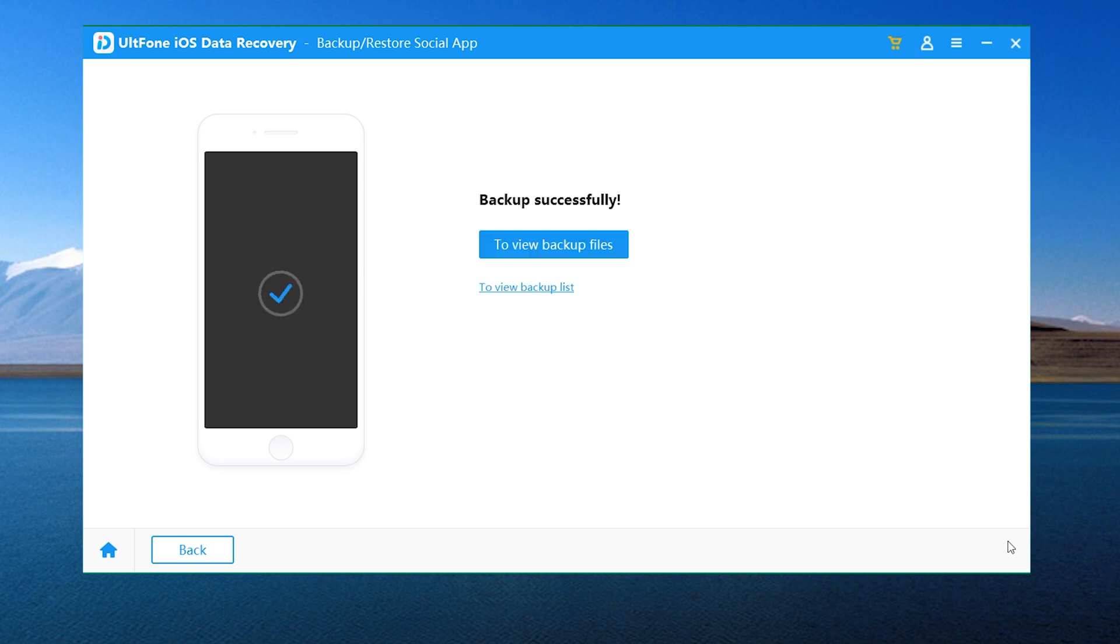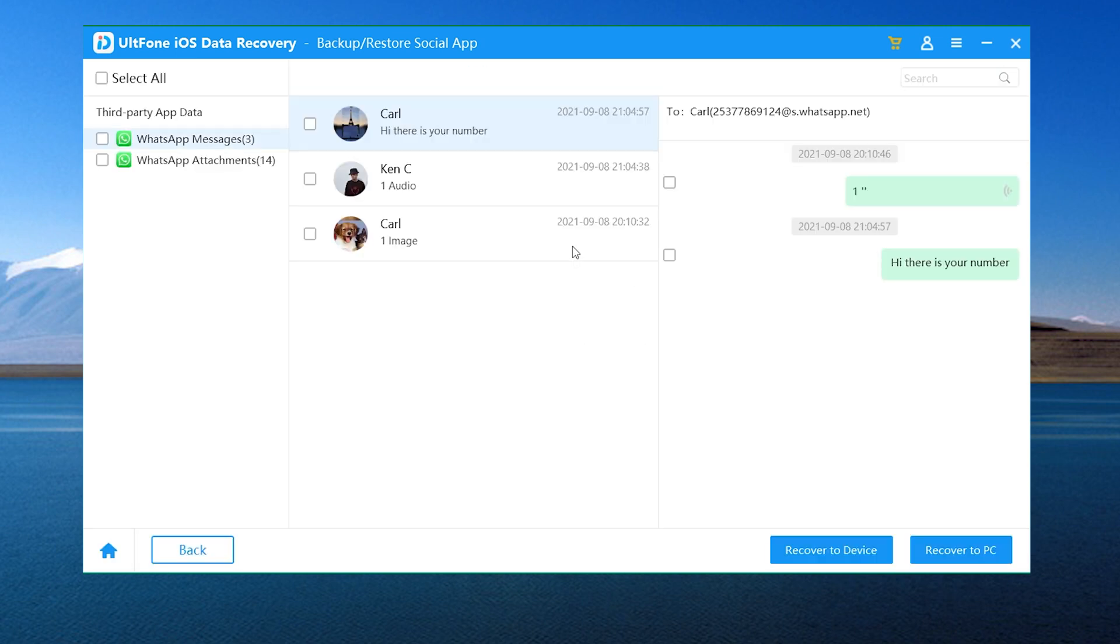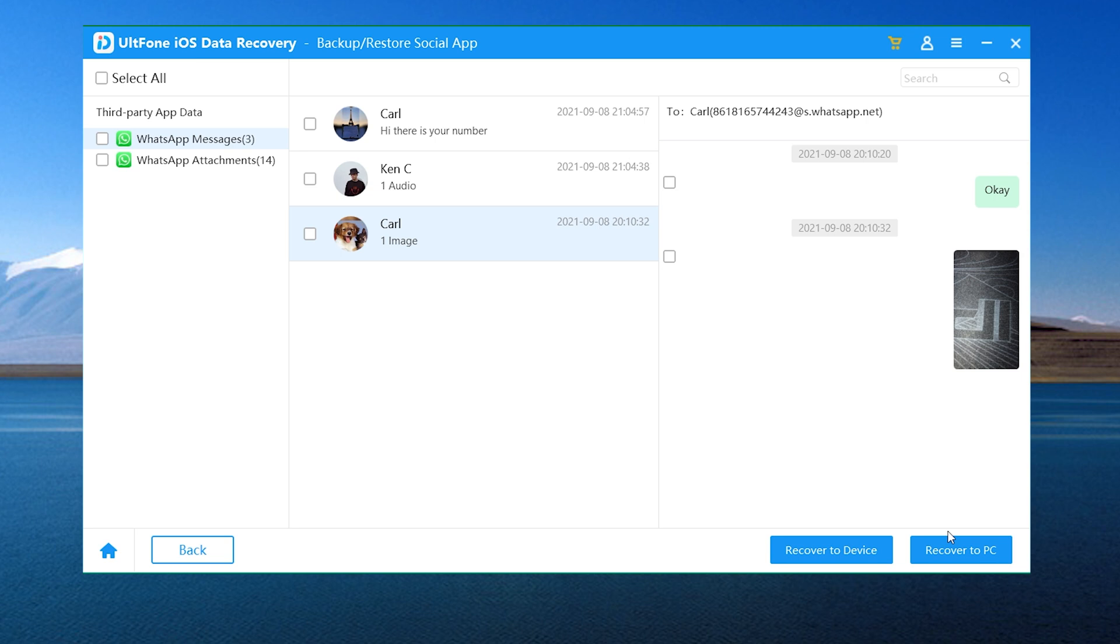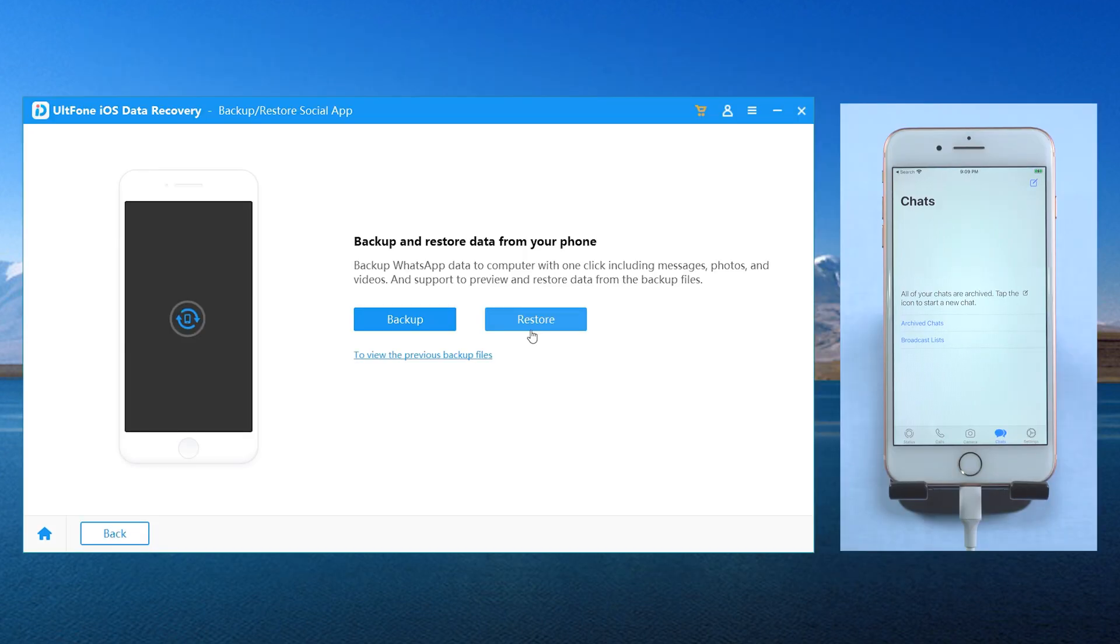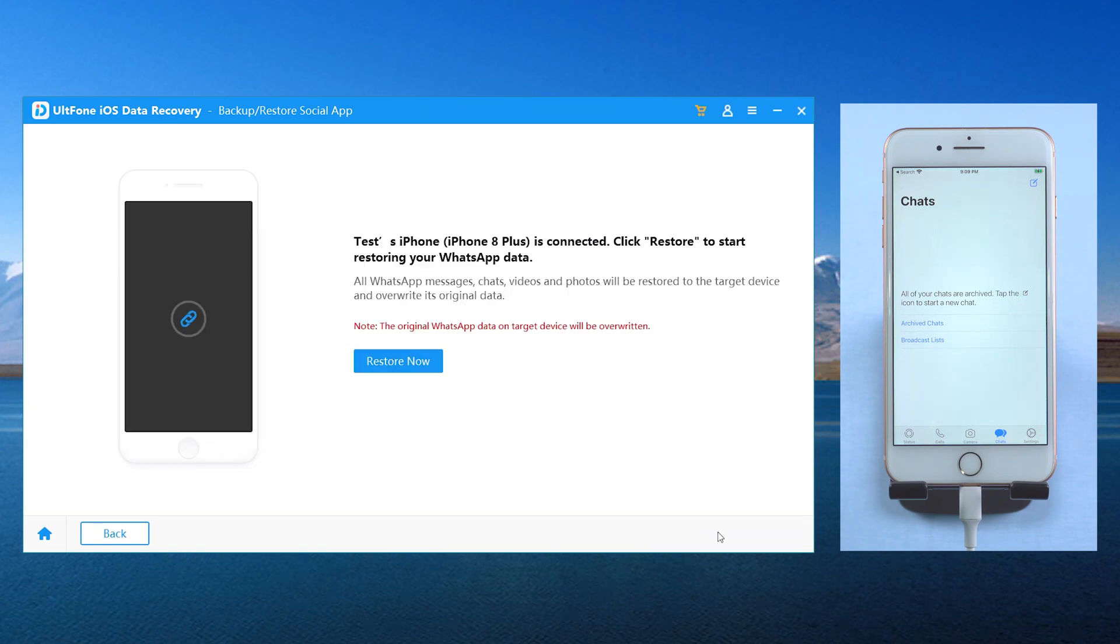As you can see, the backup is successful. We can recover it to PC or back to our device. We can click Restore to recover our WhatsApp data. Then you can select the backup here. And click Restore.